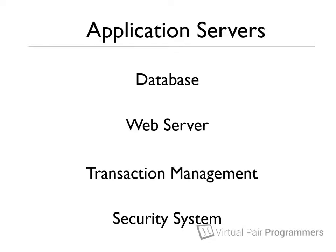And also, most application server vendors also provide support, consultancy, and insurance against problems, which big companies often appreciate.